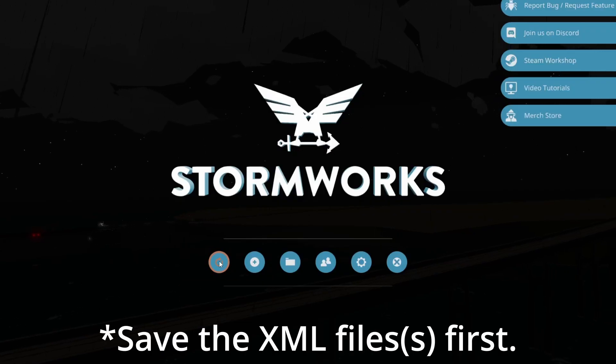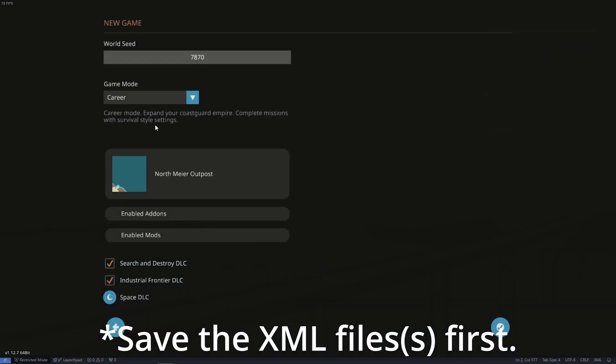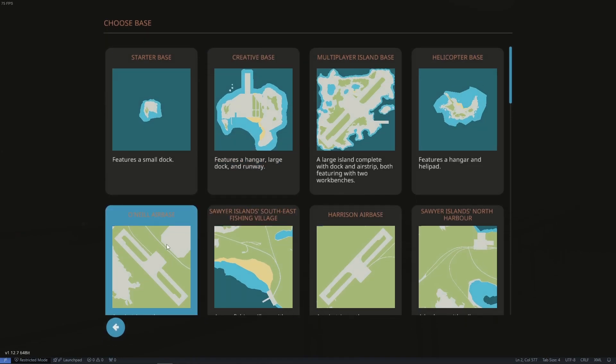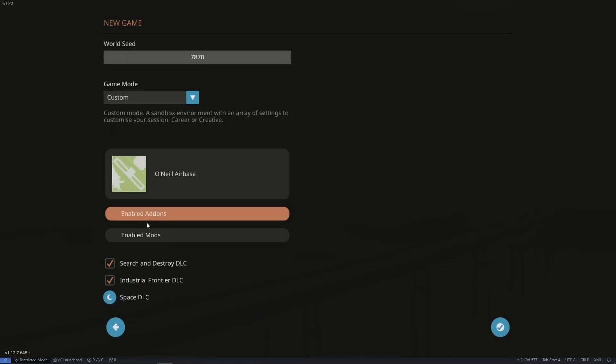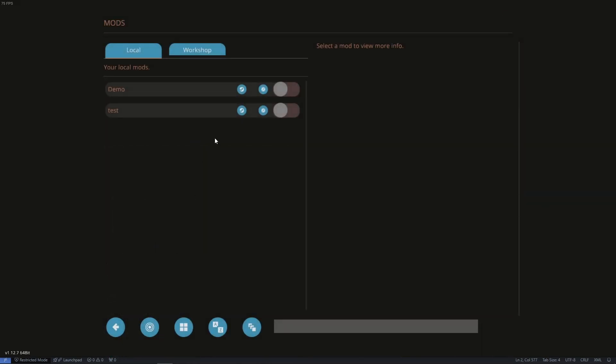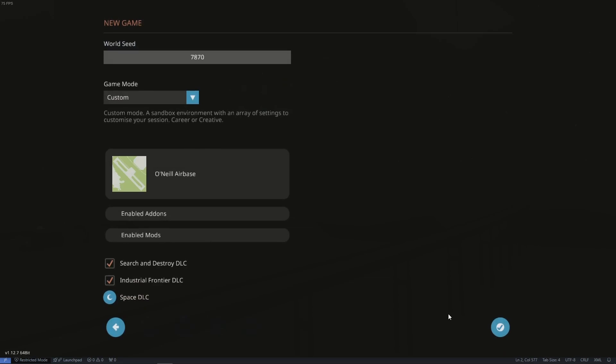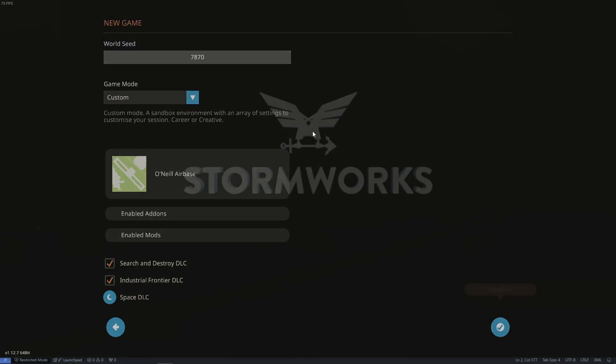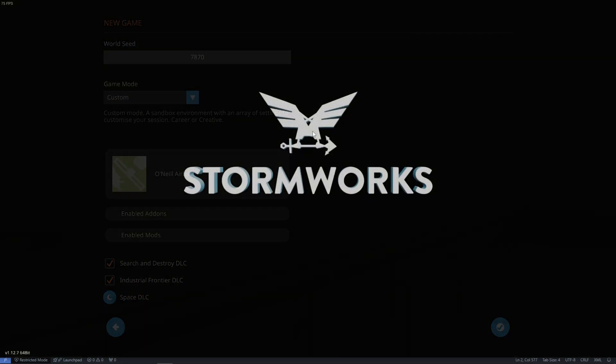We can go to create a new world. I'll just set it to O'Neill, disable all add-ons so the game runs a little faster and enable our demo mod. All right. And that's it. It's that simple.